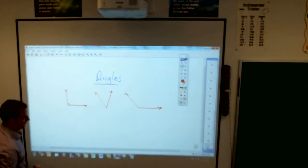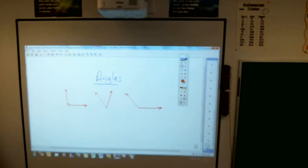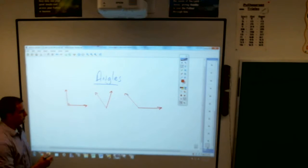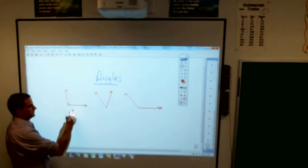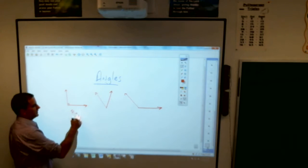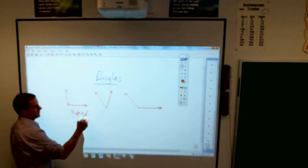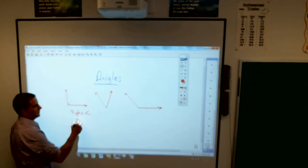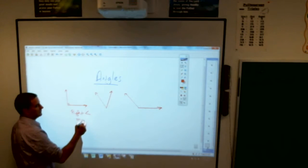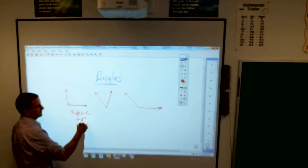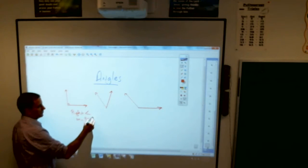You want to name for me those three different ones. This first one is what type of angle, Amelia? It's a right angle. It has one right angle. Hence the word.